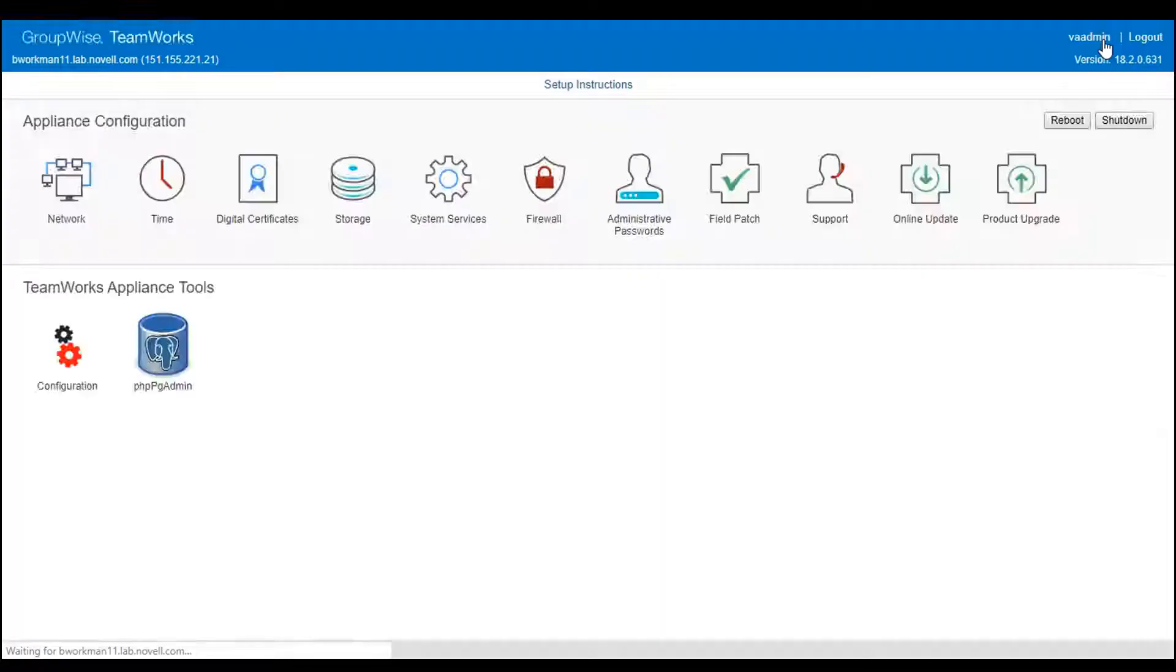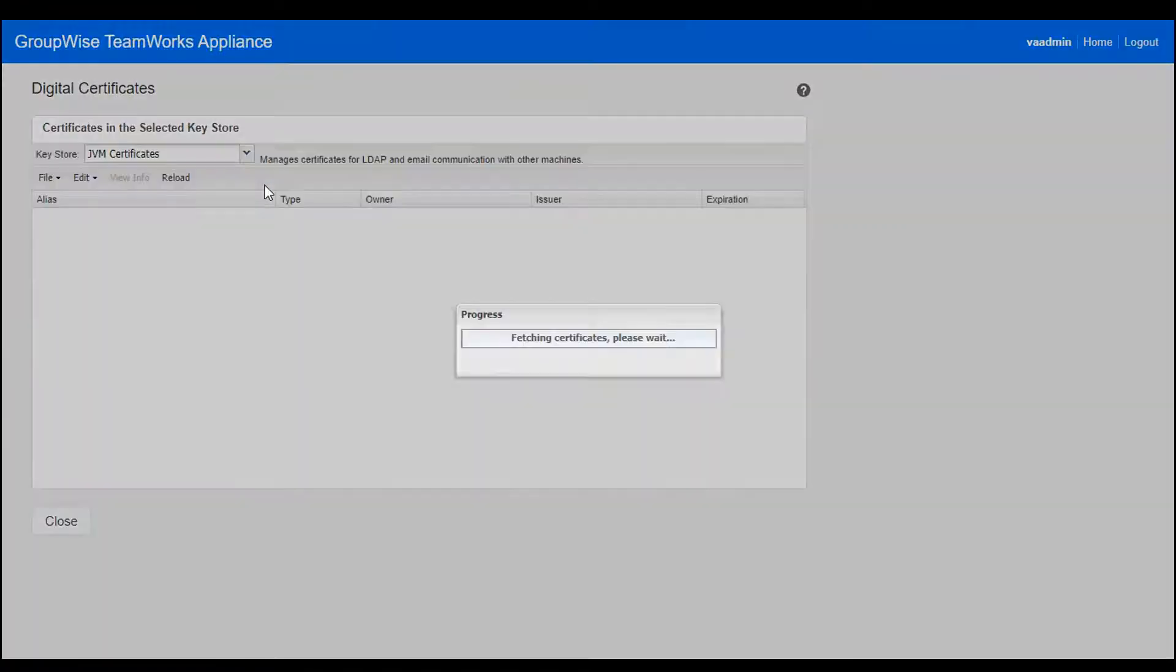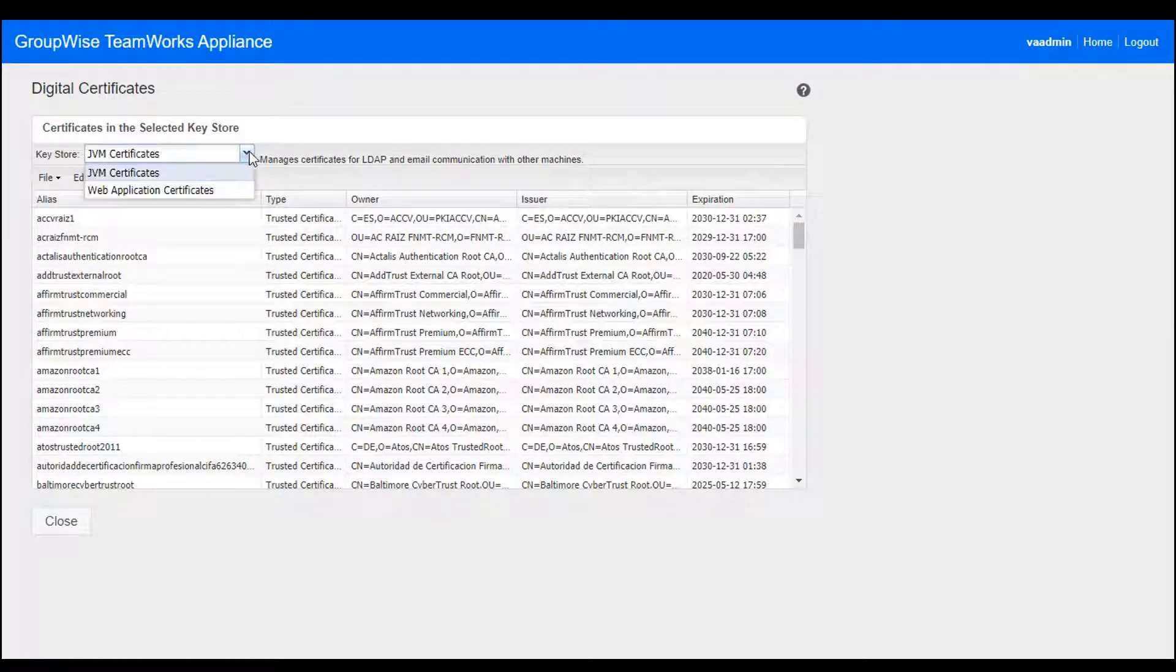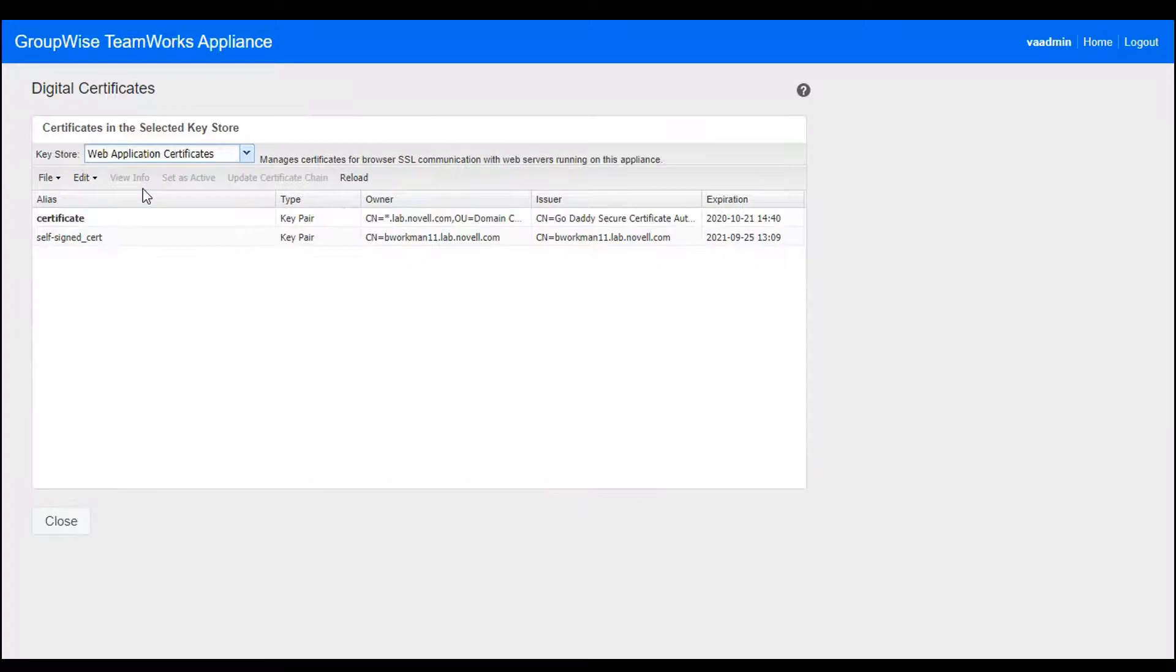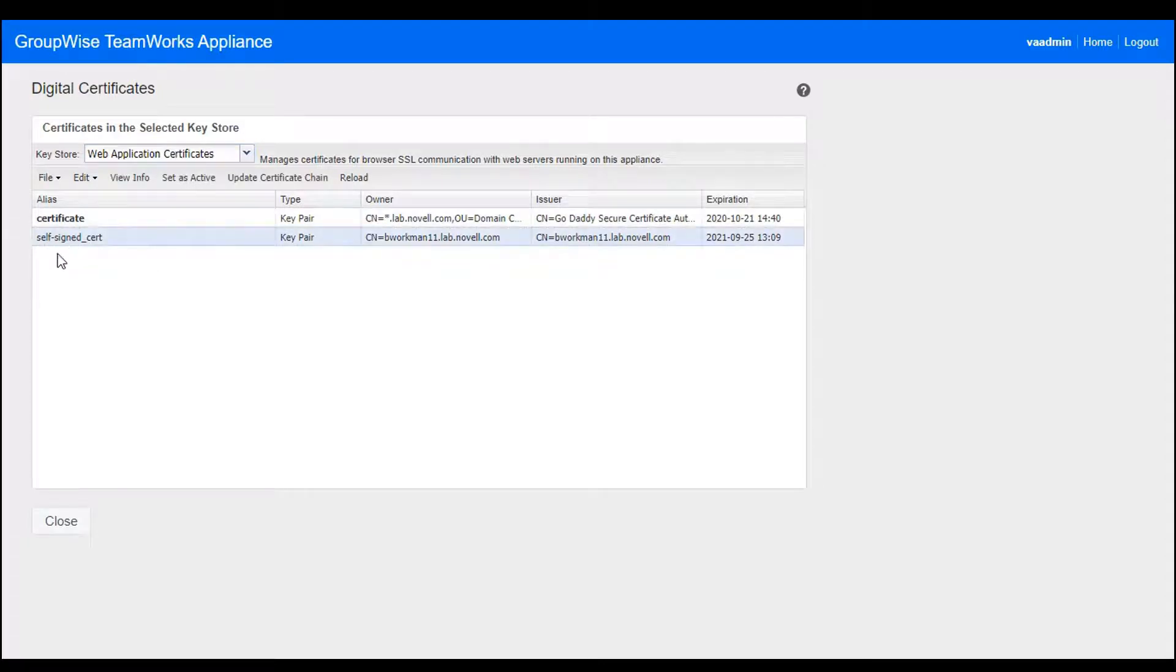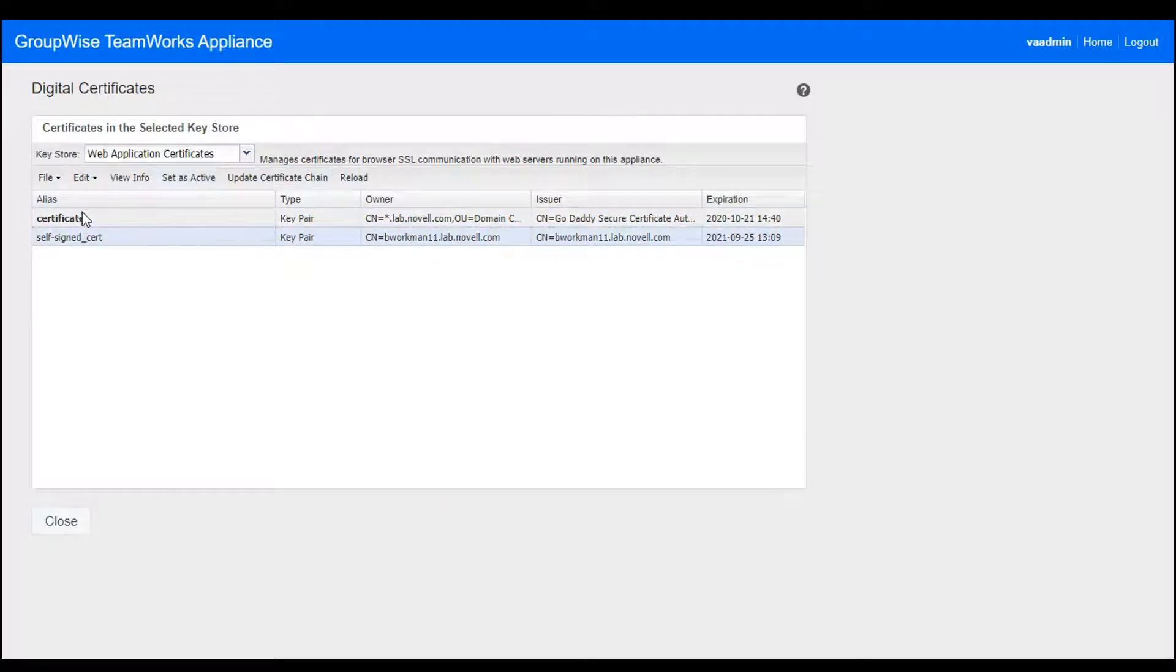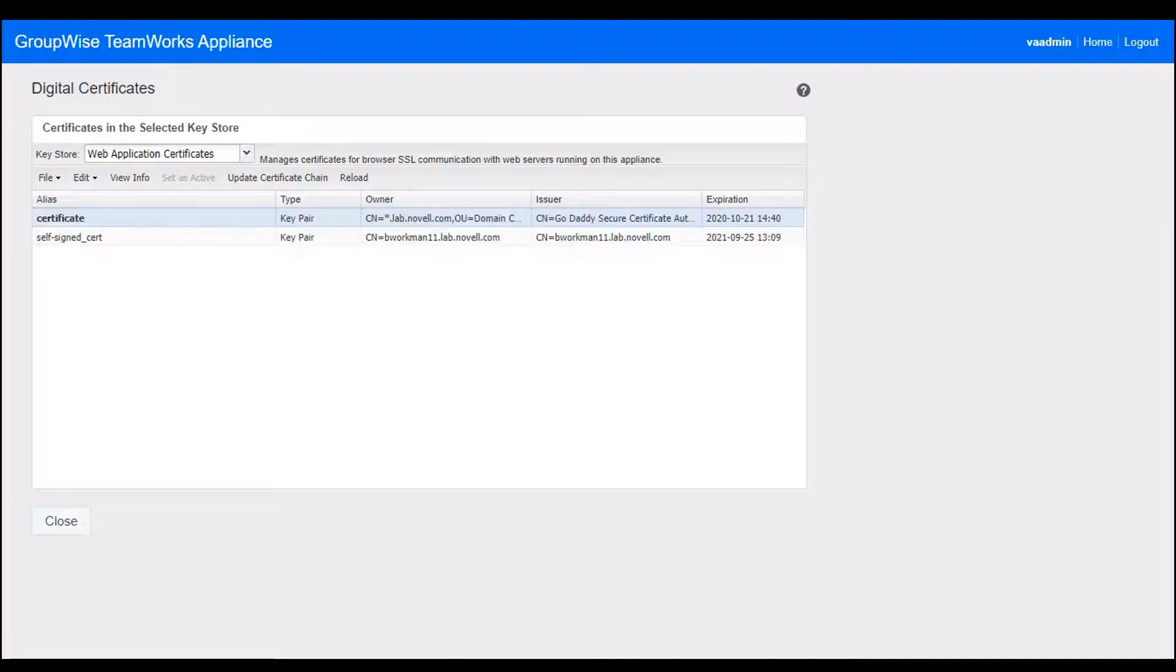I'm going to switch back to the home page and click on the digital certificates icon here. This is where you would set those up. You'll want to select the web application certificates from this drop-down list. Here you can see the self-signed certificate that came with the install. I added this commercial wildcard cert here in PFX format and then set it as the active one. After a restart, I was good to go. Of course, I imported the certificate on the content editor appliance as well.